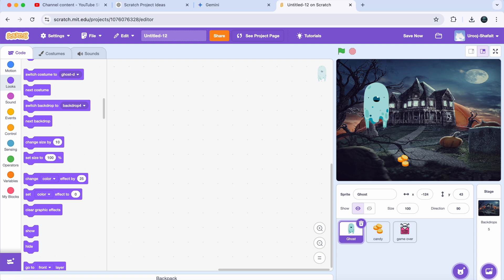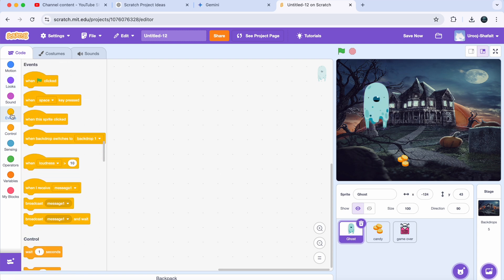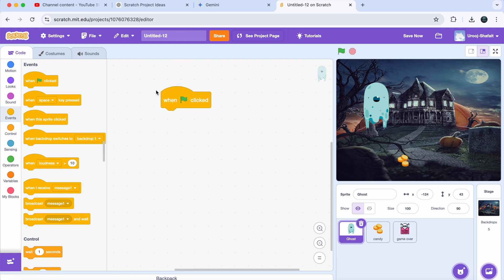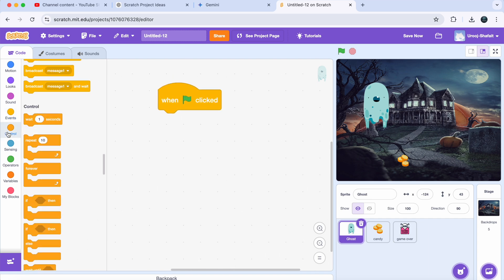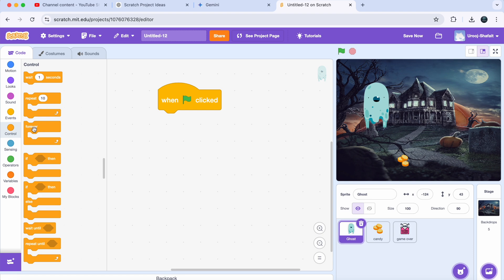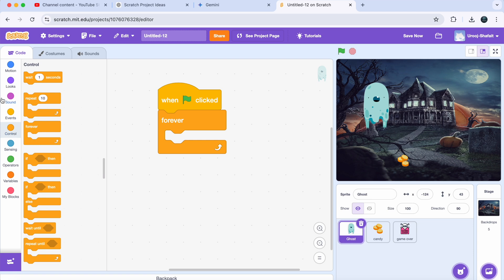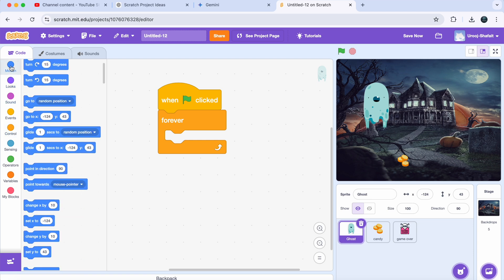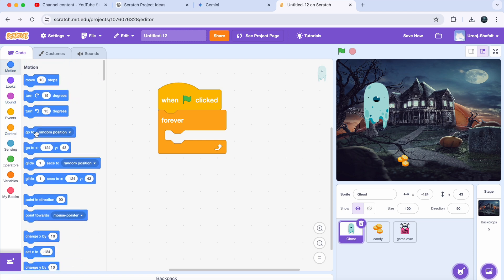Select the ghost sprite. In Events, get a 'When Green Flag Clicked' block, then go to Control and drag in a 'Forever' block. Inside the forever block, add a 'Go to Mouse Pointer' block from the Motion section. Now whenever you move your mouse, your ghost will follow you — spooky, right?